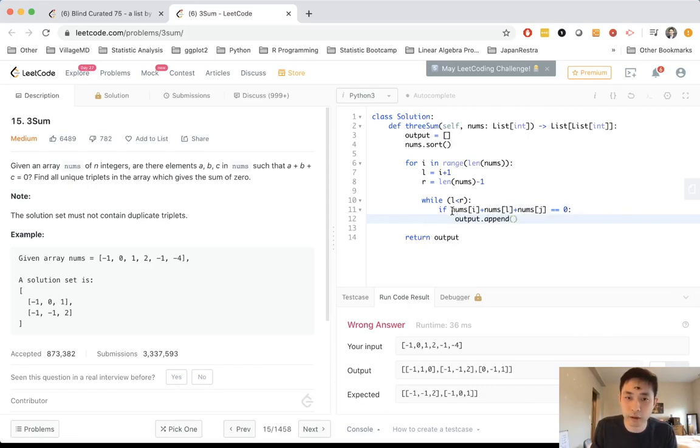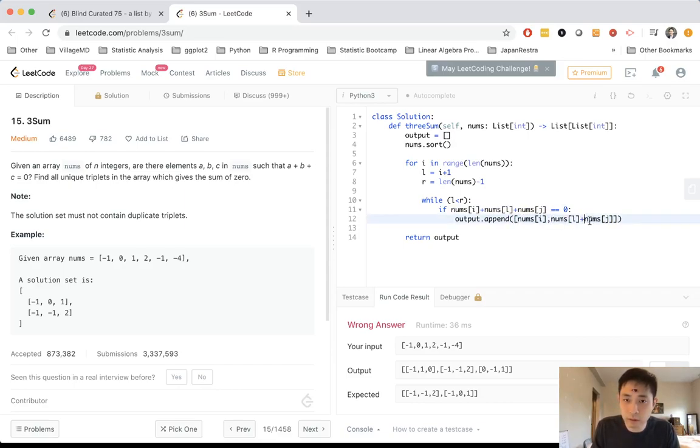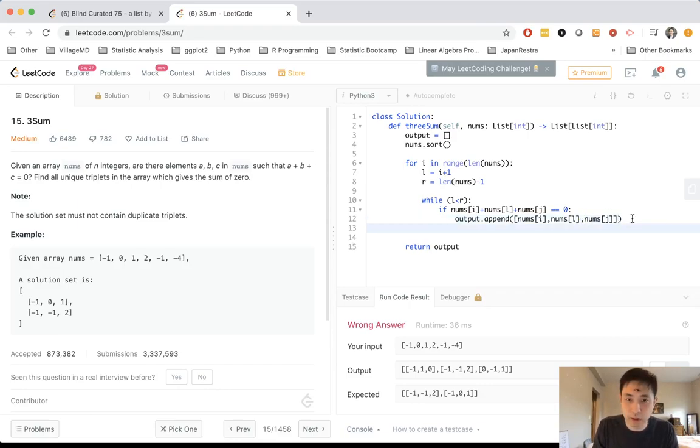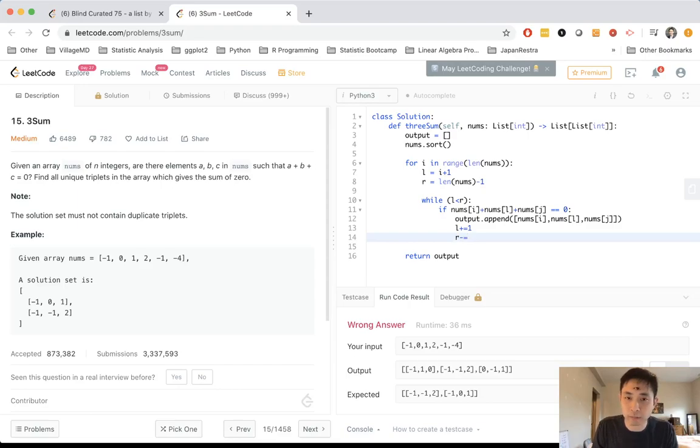And r will be equal to length of nums but subtract one. So while l is less than r, what do we do? Well, let's first check, is nums of i plus nums of l plus nums of r equal to zero? Because if it is, then we want to immediately add that to our output. So we'll just add all three of these into a list.